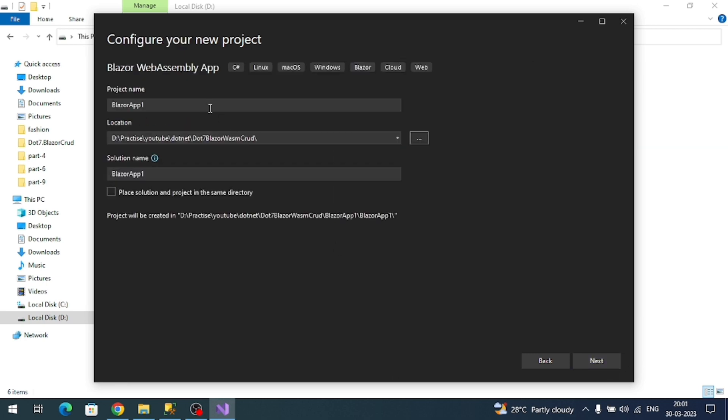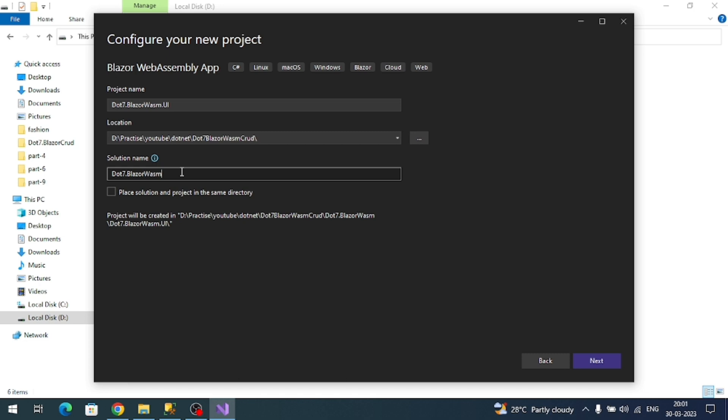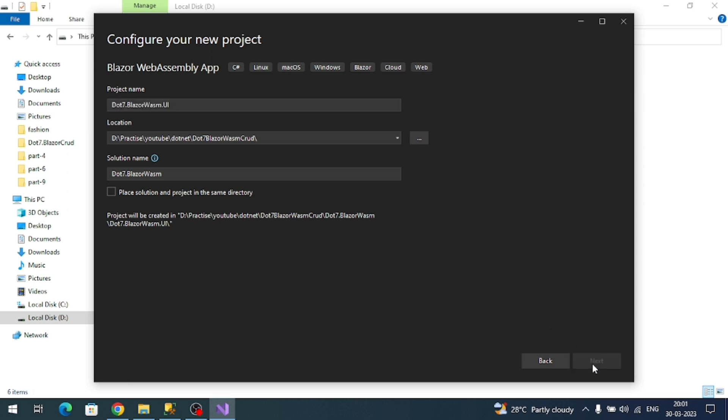Now let me specify the name of my project. I'll call it dotnet7BlazorWebAssembly. Let me change the solution name to dotnet7BlazorWeb and the project name is dotnet7BlazorWeb.UI. Click on next.